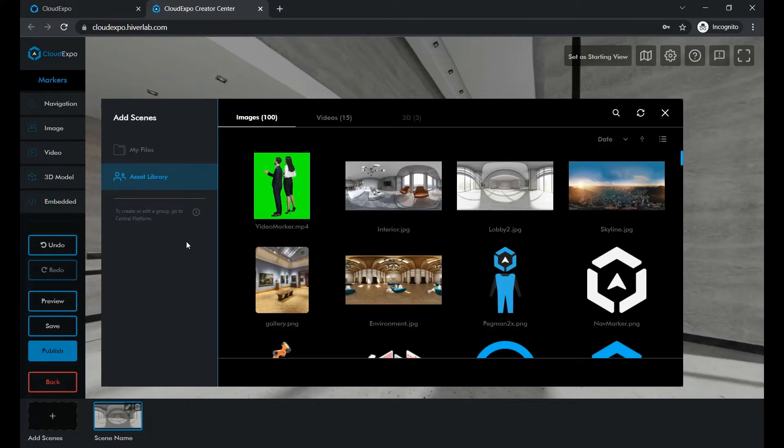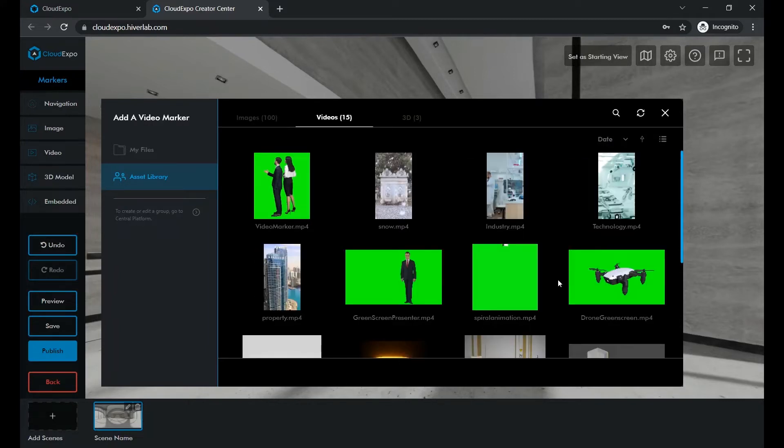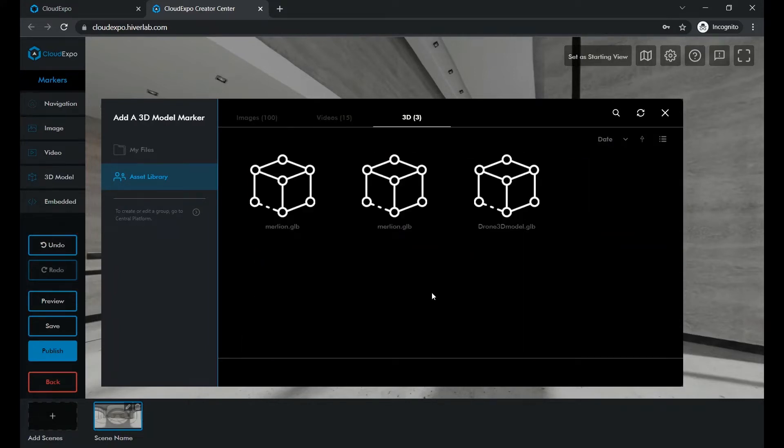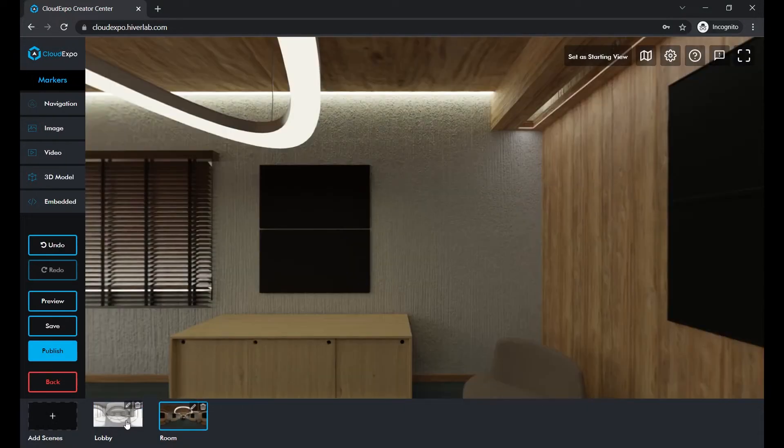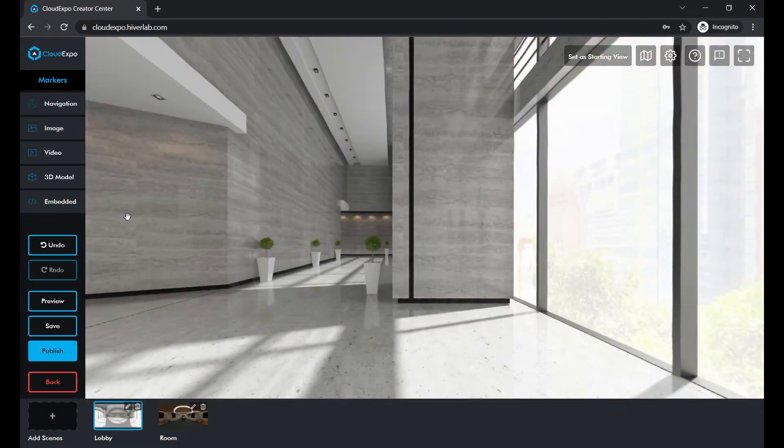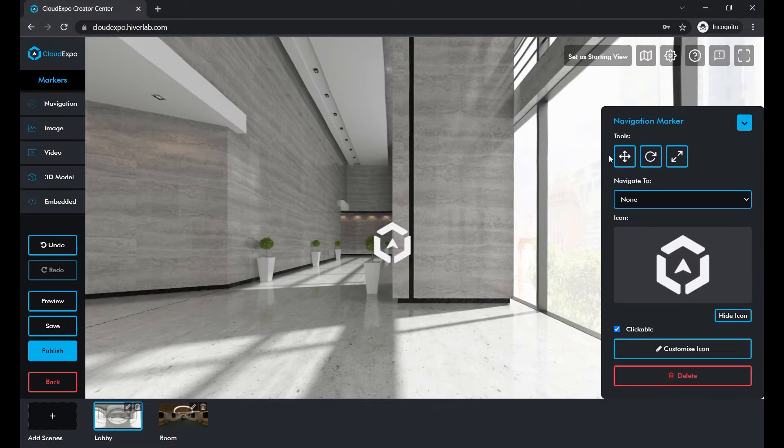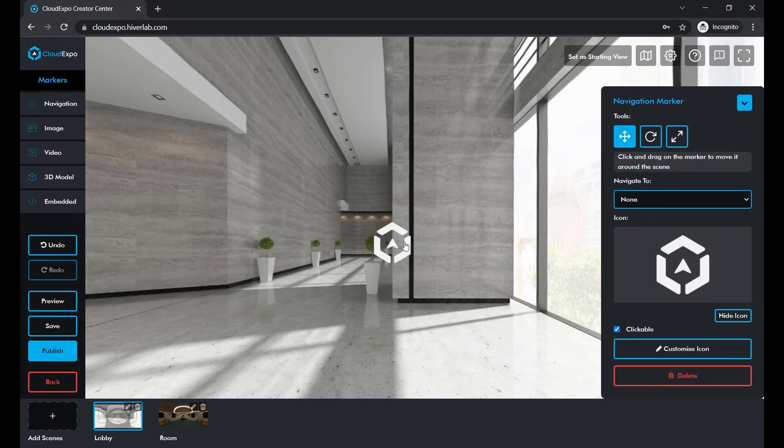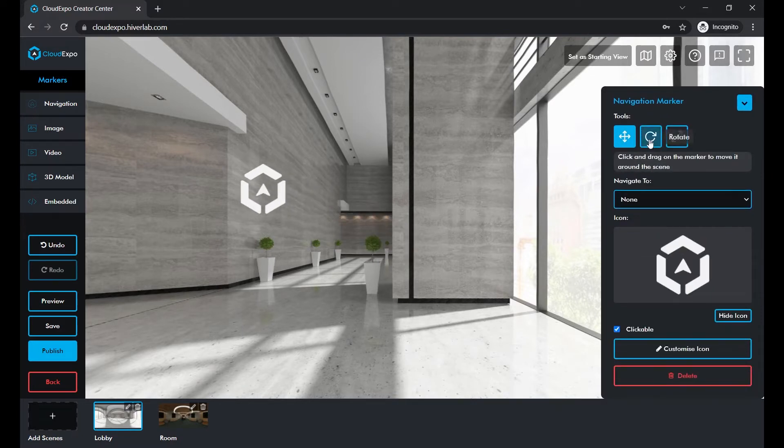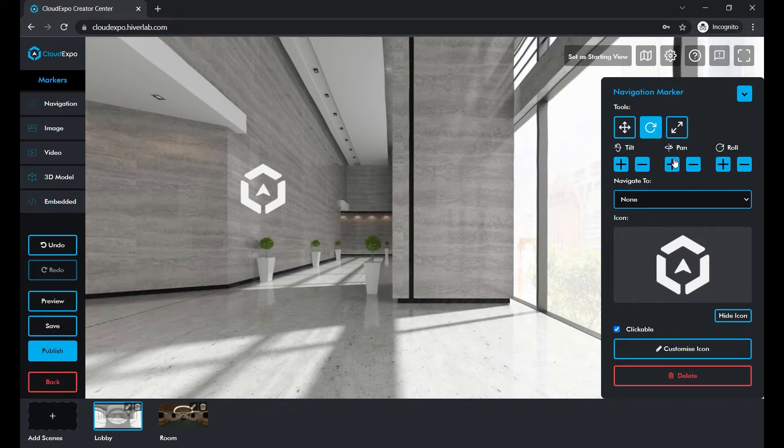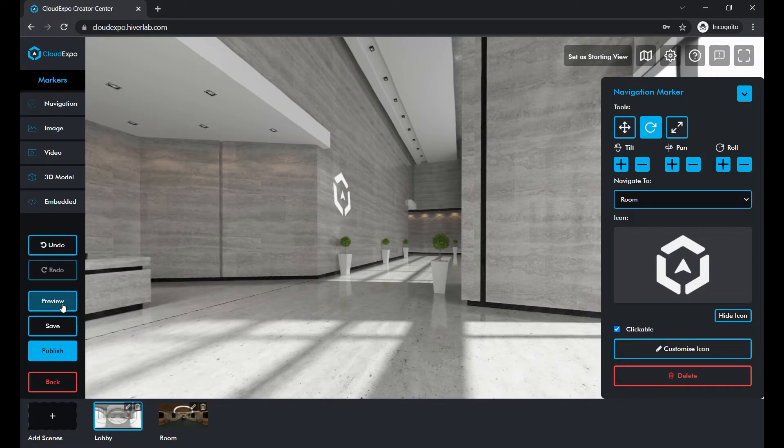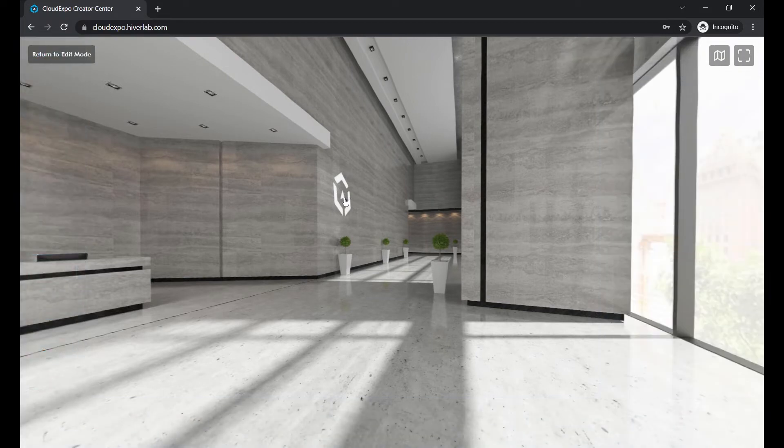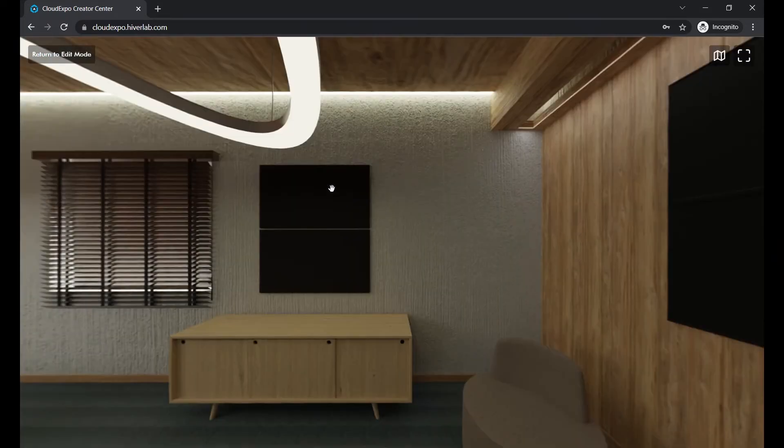Now we need a way to navigate between two scenes. Let's add a navigation marker. You can click on it to change its orientation so it fits nicely in with our environment. Excellent, now you can teleport between these two places in just a click.